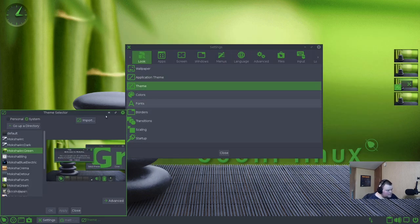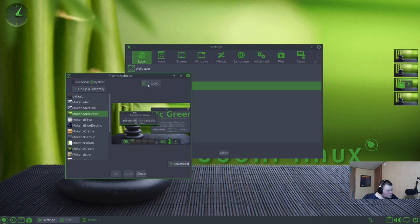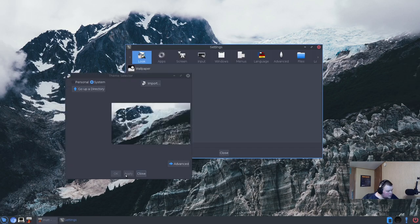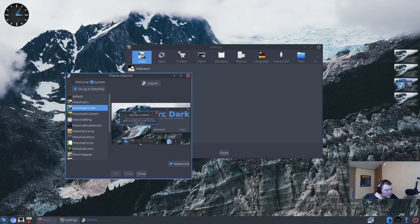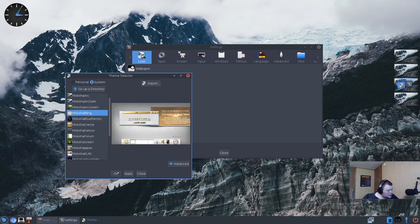I'm not judging anybody who likes these themes, but I don't care for them all that much at all. Arc is probably the best one. The rest of them have weird textures all over the place. So there's quite a few themes. Let's go ahead and go back to the settings here. Let's see your theme. So Moksha Arc Green, Moksha Arc Dark. That changes the wallpaper as well with it. So there's a whole bunch of different themes. Let's go through some of these.